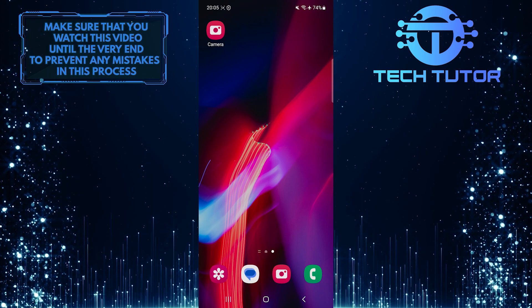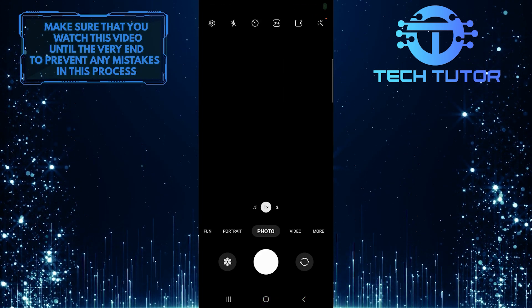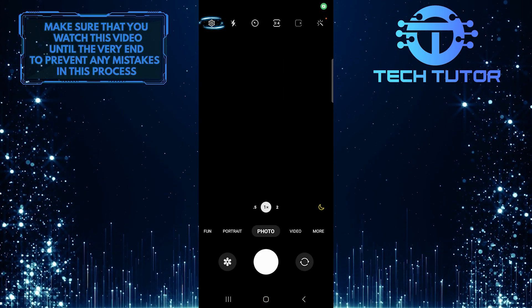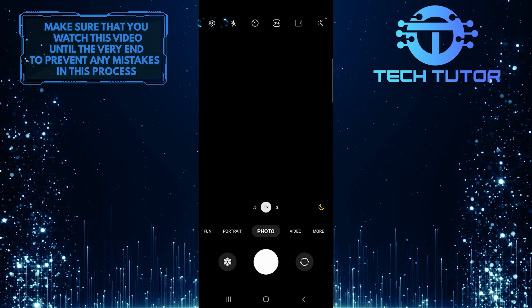To get started, open up the camera app on your Android phone and then tap on the gear icon at the top left corner of the screen.